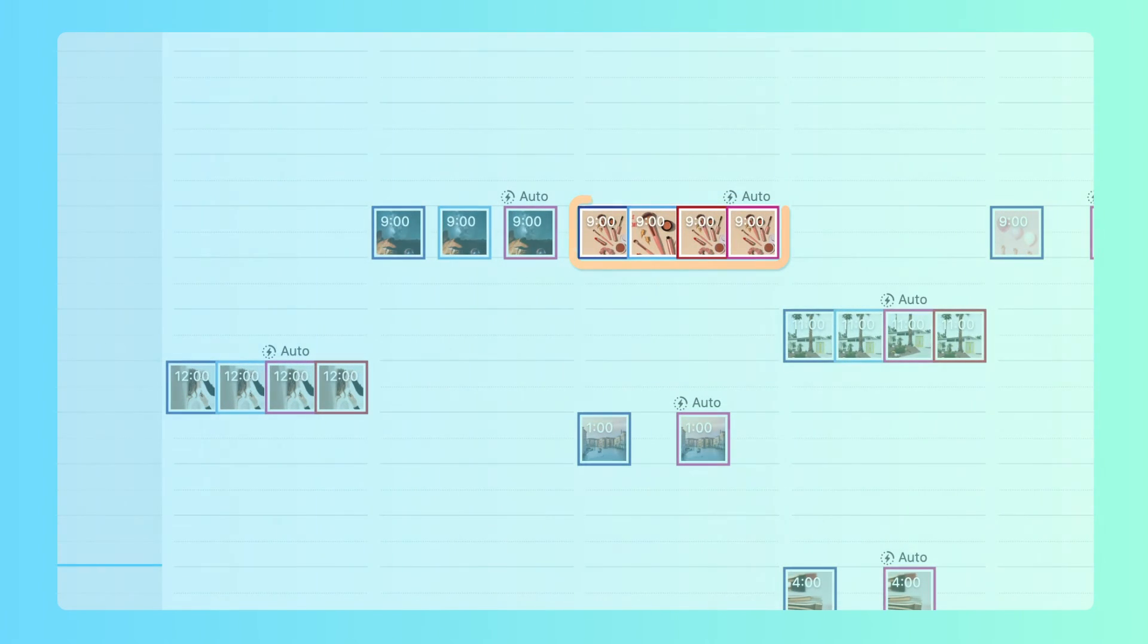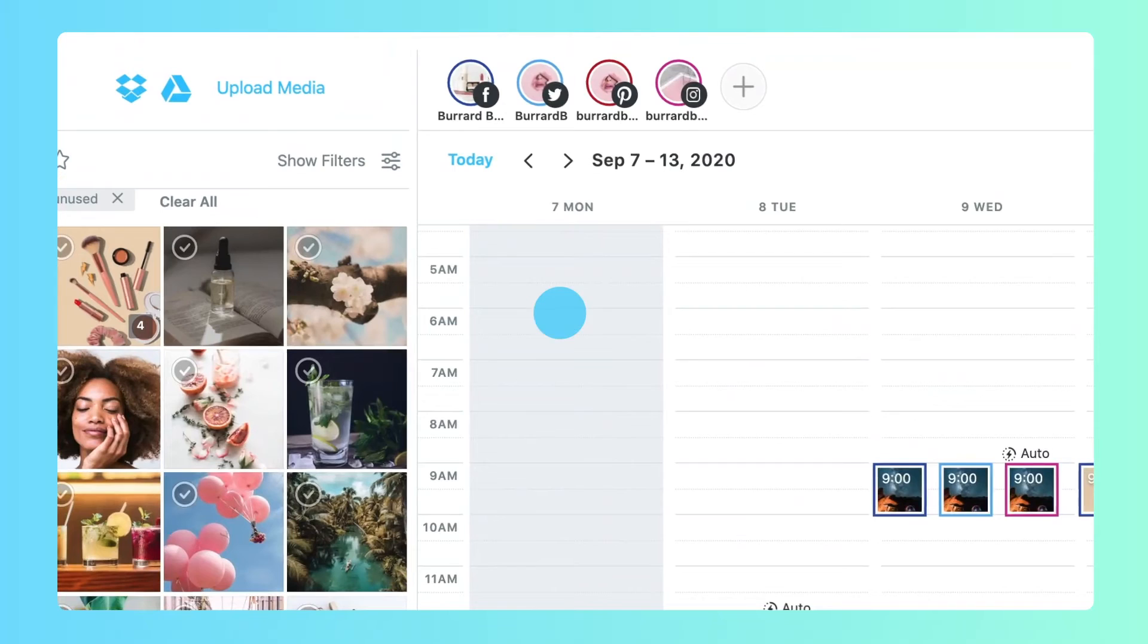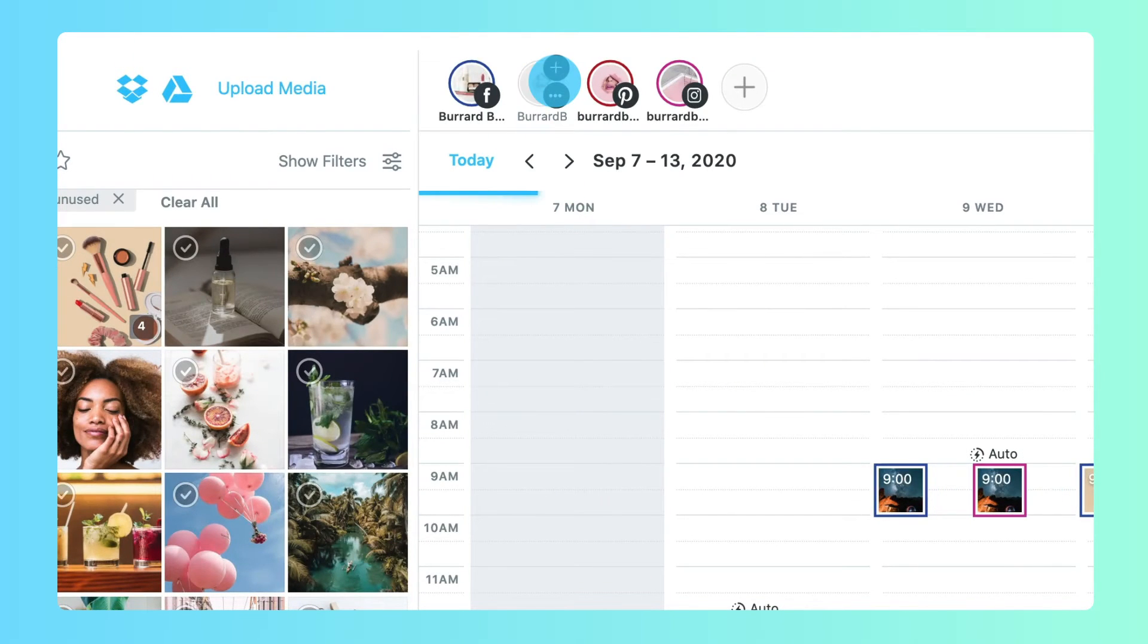To view or hide a social profile's upcoming post from your calendar, click the X to remove or the plus to include.